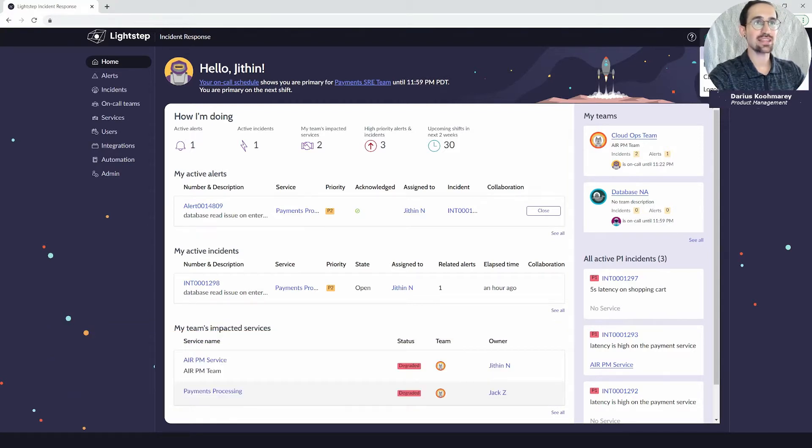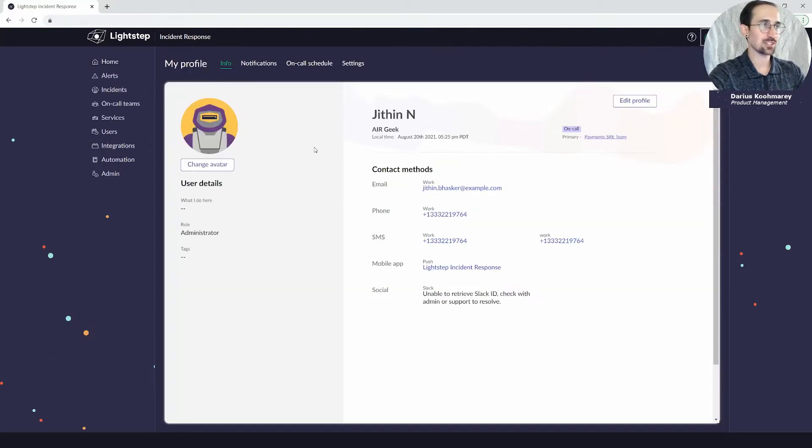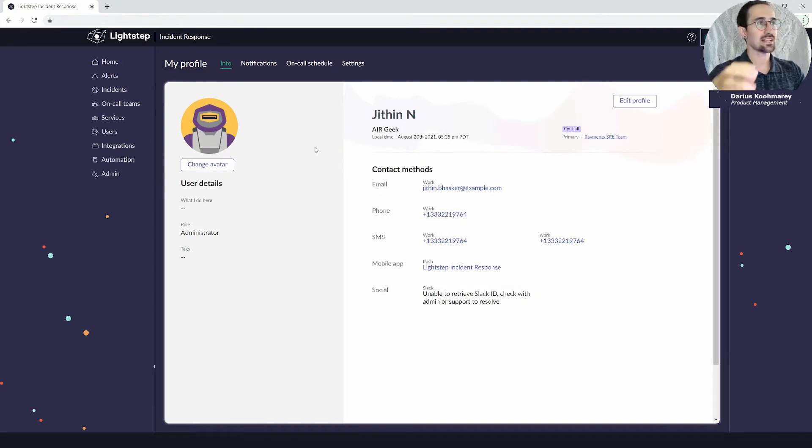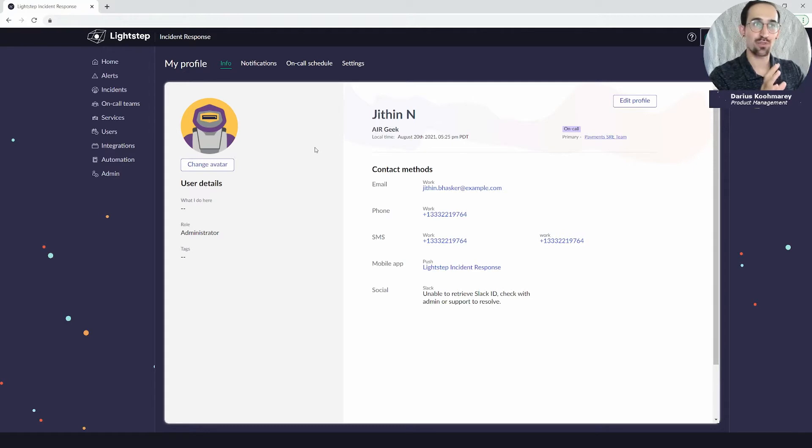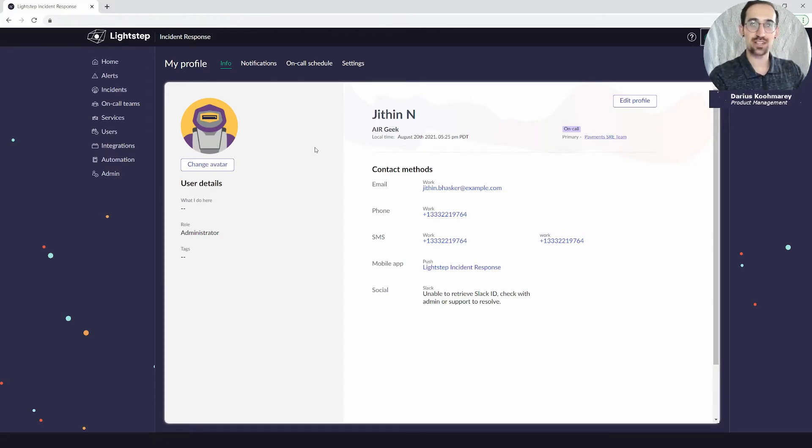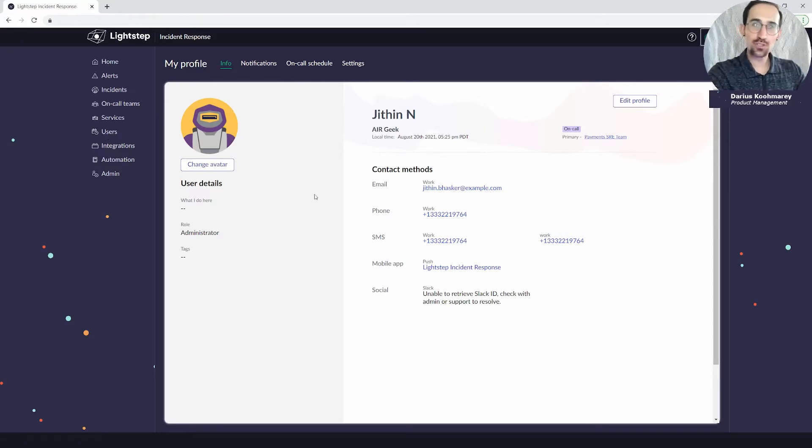Keep in mind that the information you're landing on here on the Info section of your profile is also viewable by other users. What that means is when you're searching for users in the system here by going to the User section, you'll also be able to find the same profile details about other users.